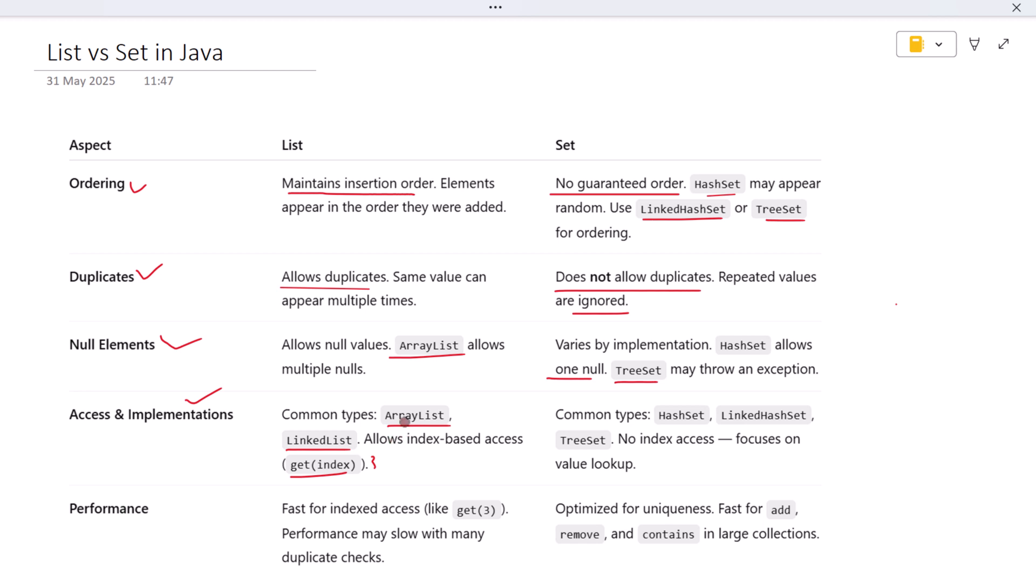With Sets, you'll typically use HashSet, LinkedHashSet, or TreeSet. Sets don't offer index-based access, so you can't say 'give me the item at index 3'—that concept doesn't really apply to Sets.